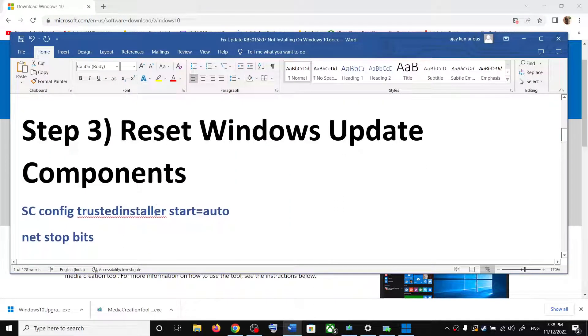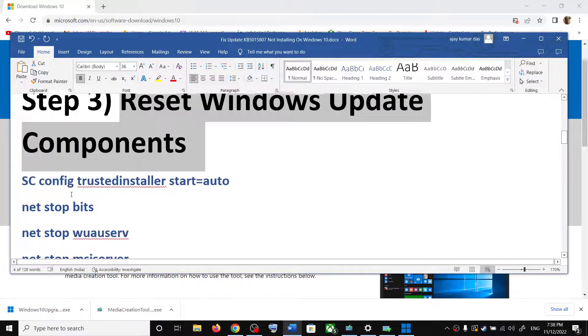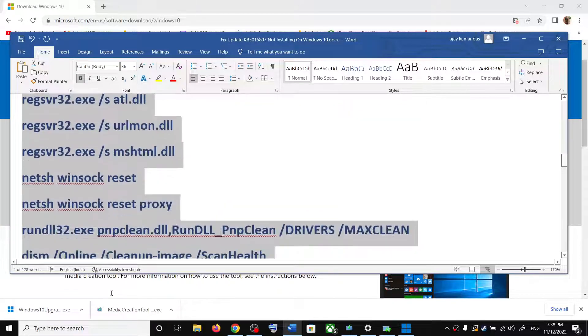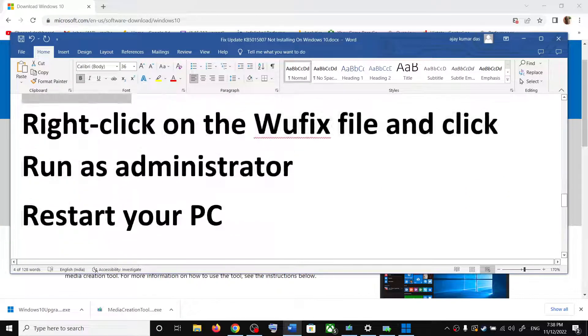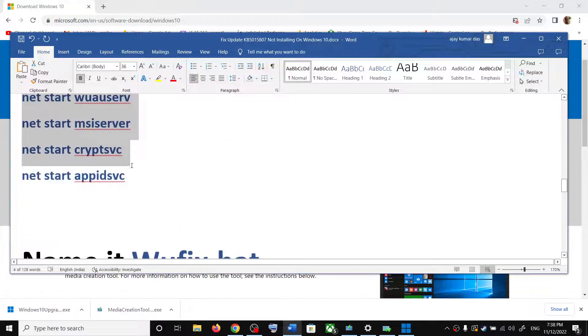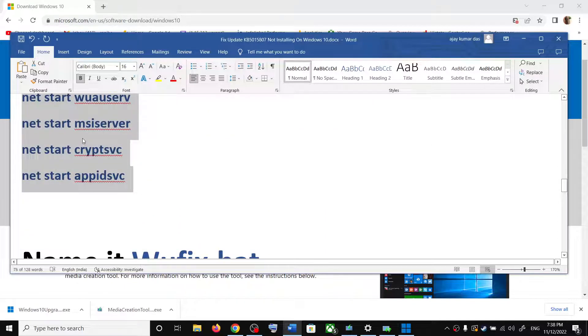But if you are still unable to update, then reset Windows update components. For this, copy all these commands. These commands are provided in the video description.